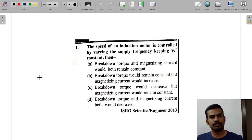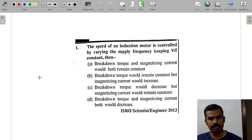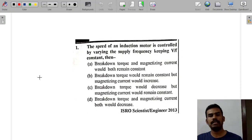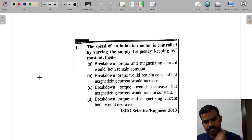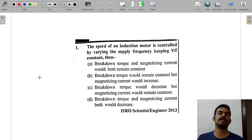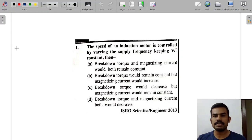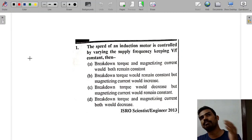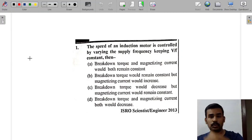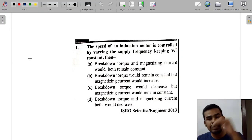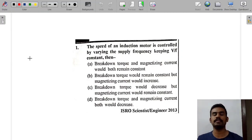The speed of an induction motor is controlled by varying the supply frequency, keeping V by F constant. When we are learning the torque-slip characteristic — maximum slip, maximum torque — the breakdown torque is constant.